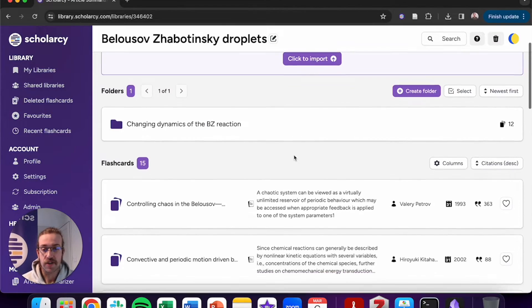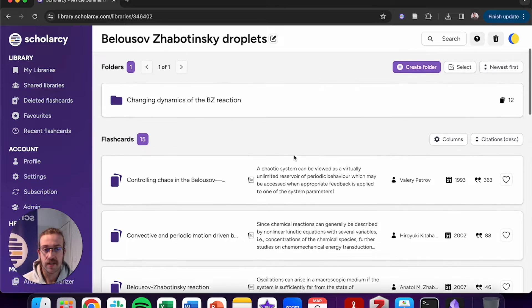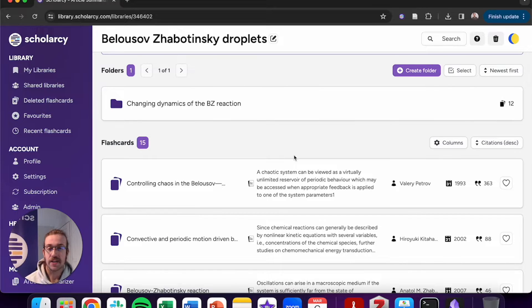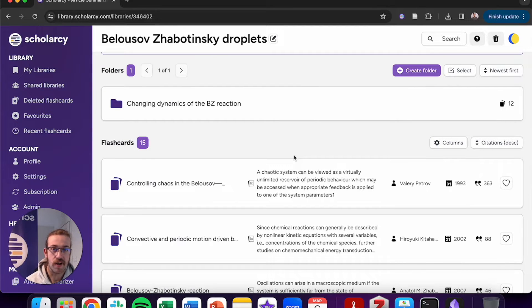I already have this collection of flashcards, but how do I go from this collection in ScholarC over to a knowledge graph in Obsidian?